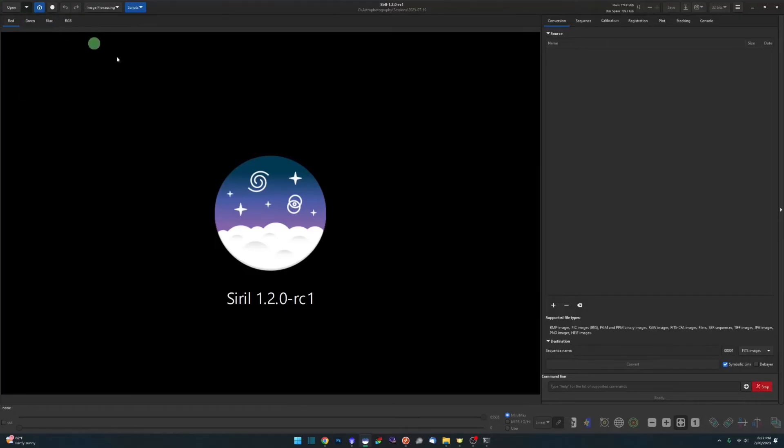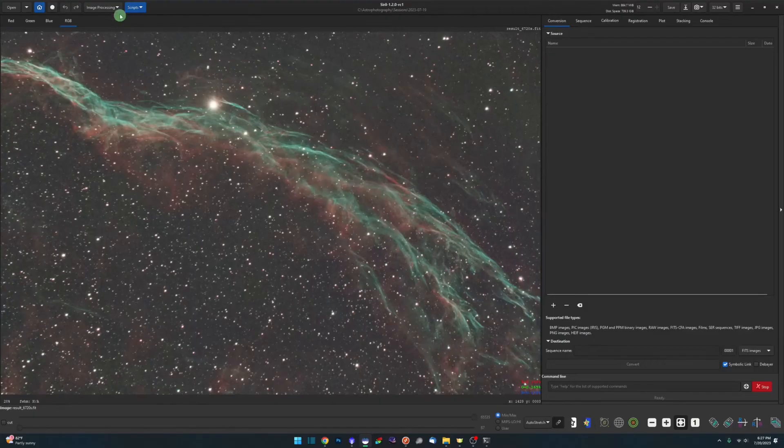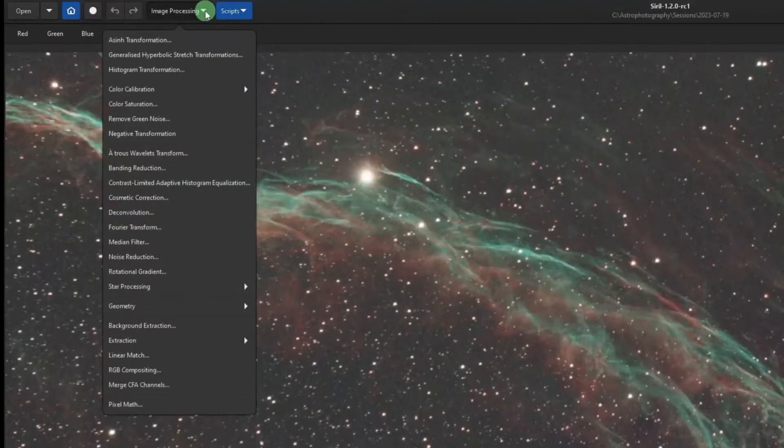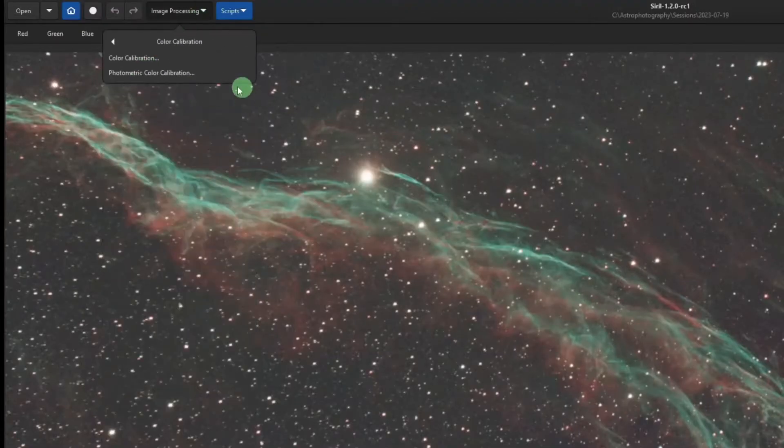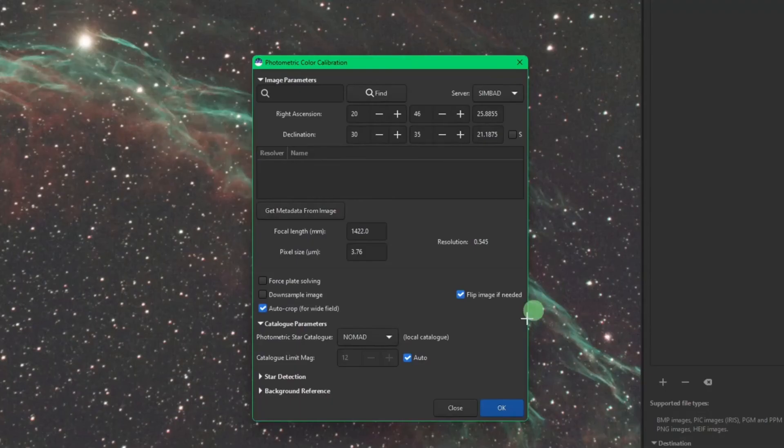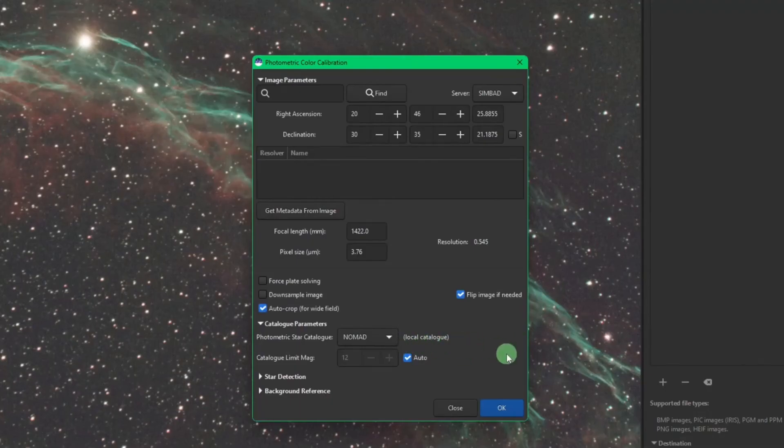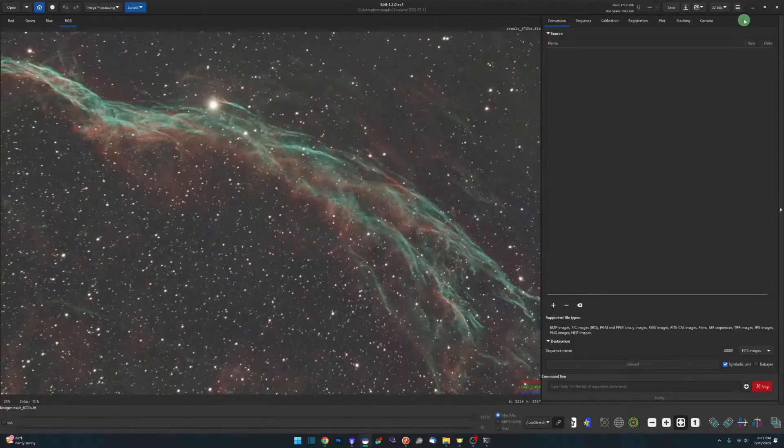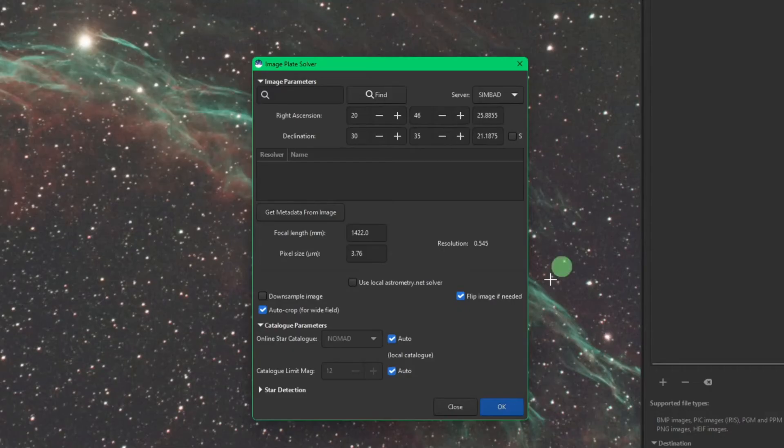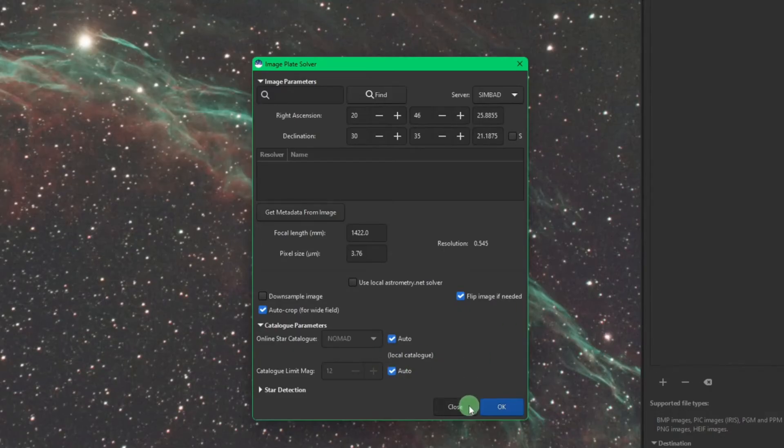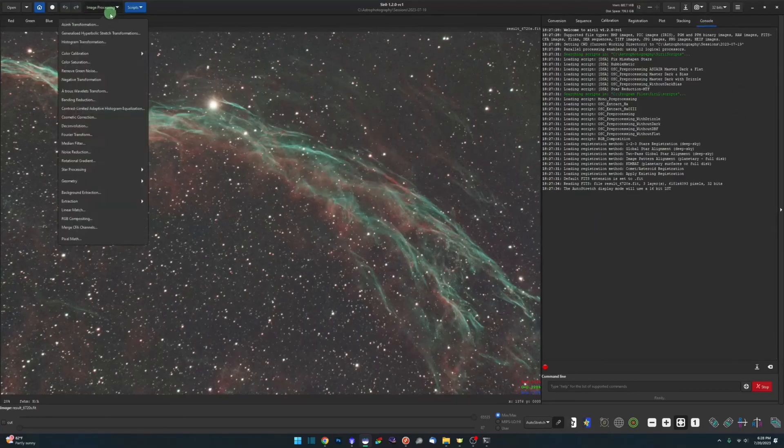I'm going to reopen my image that I just had open previously, give it an auto stretch. And now if I come up to Image Processing, Color Calibration, Photometric Color Calibration, you can see where I said online catalog it now says local catalog. Same thing if we jump over and look at the plate solver, again under Image Information, it says local catalog there as well.